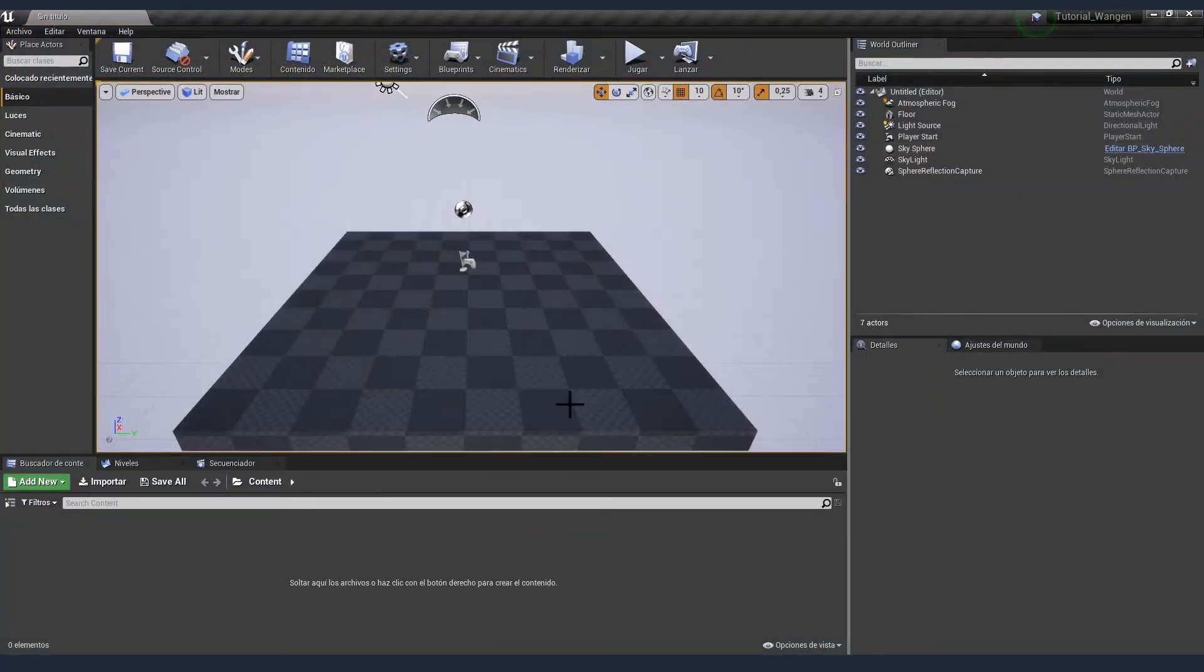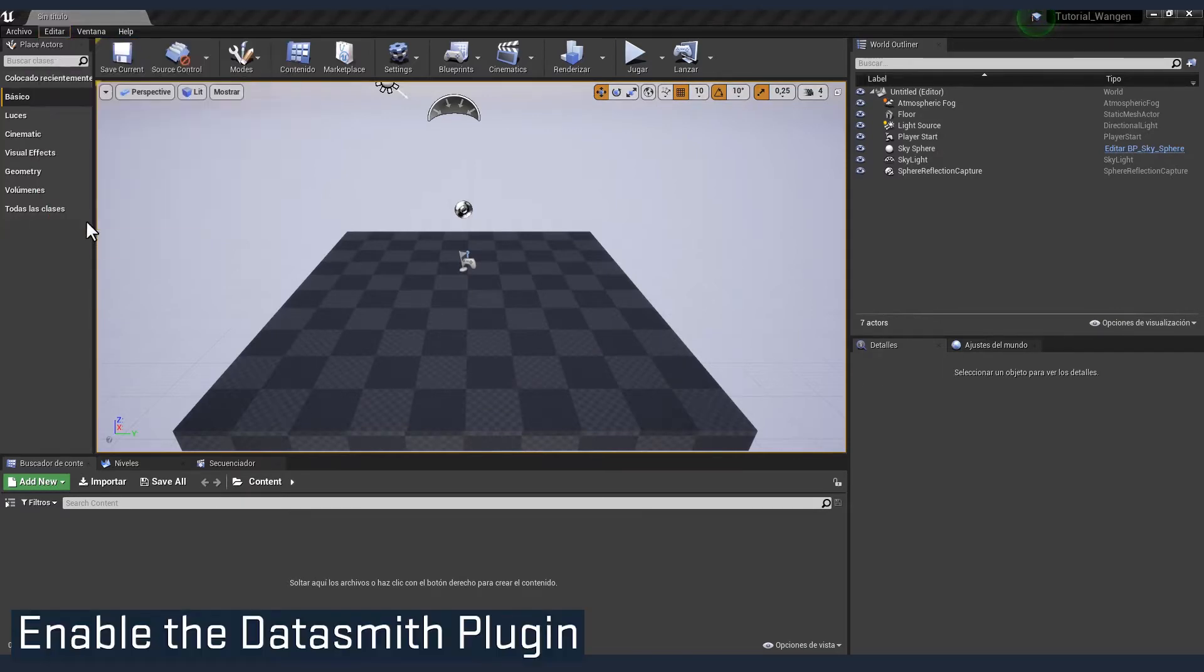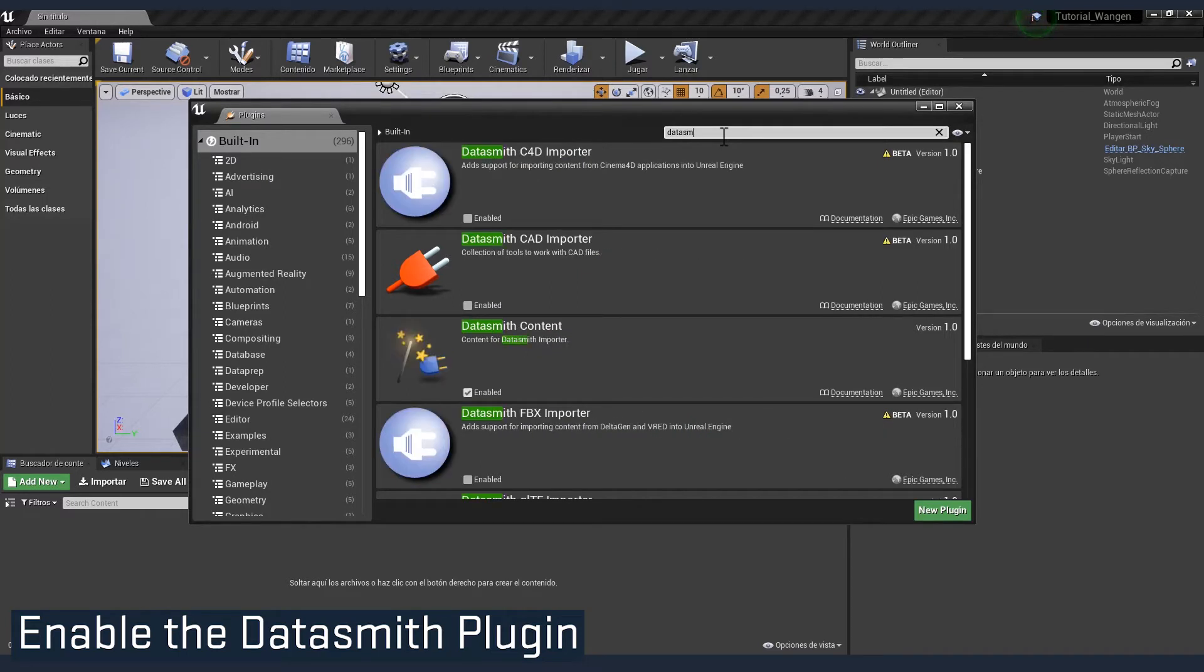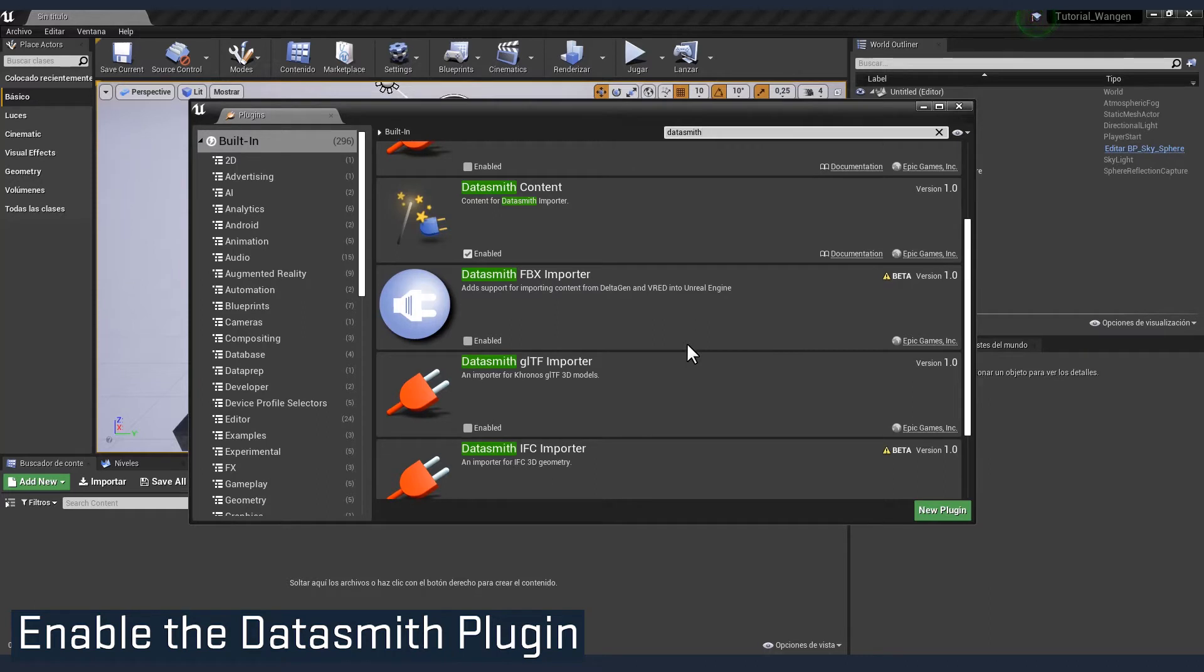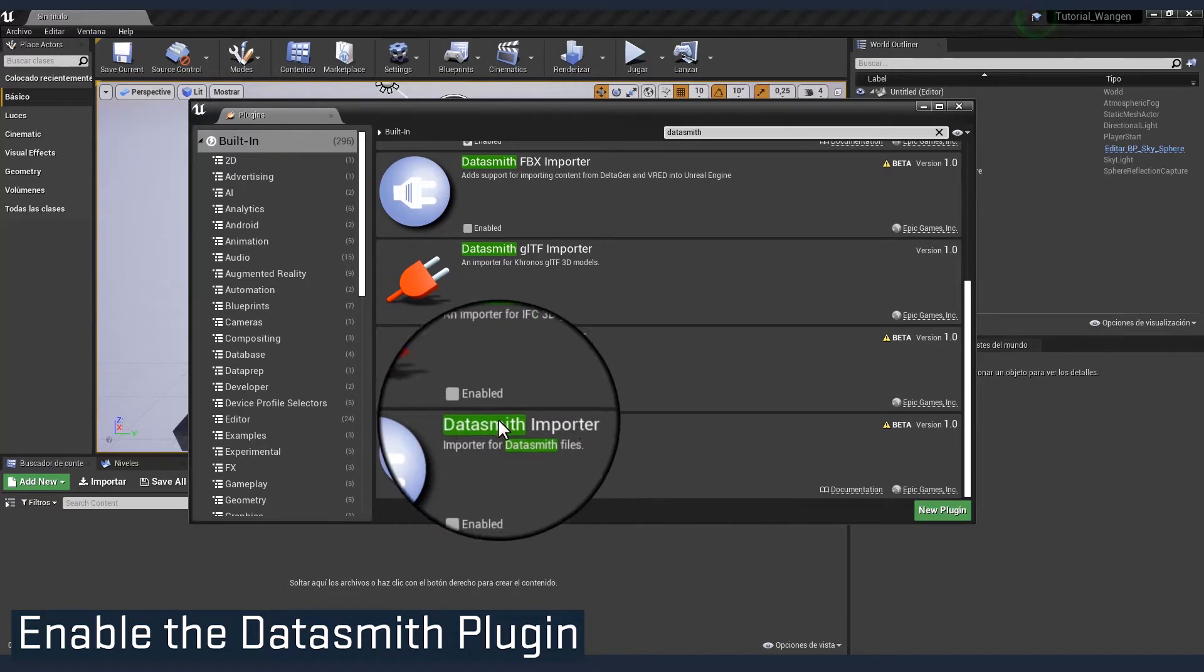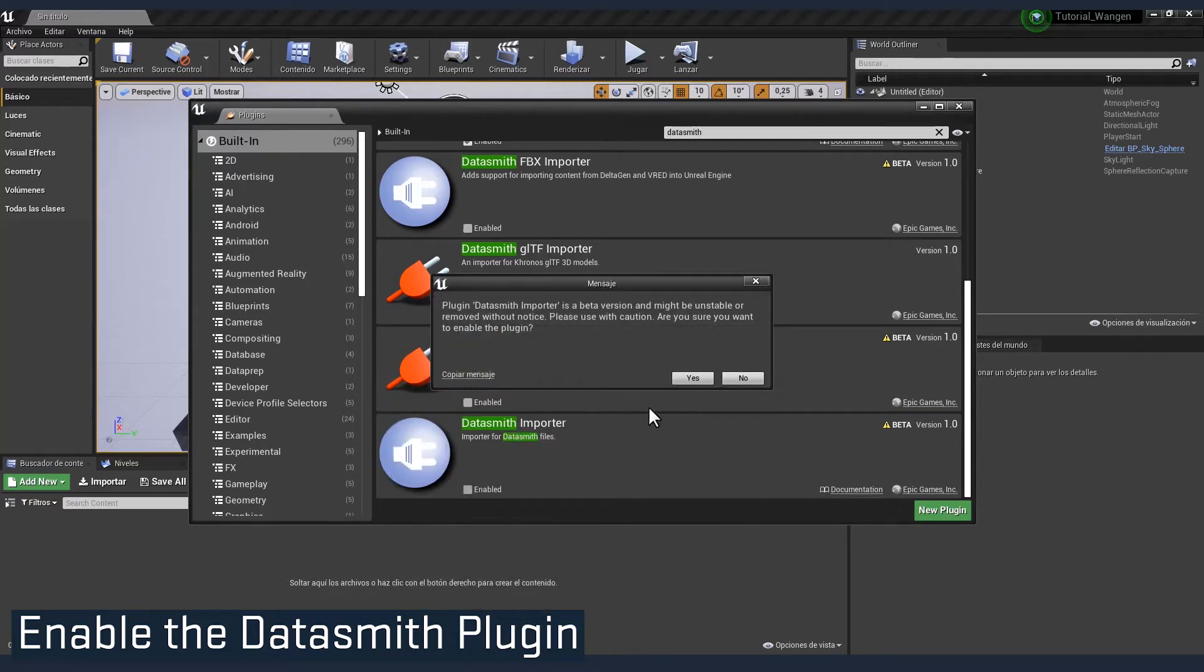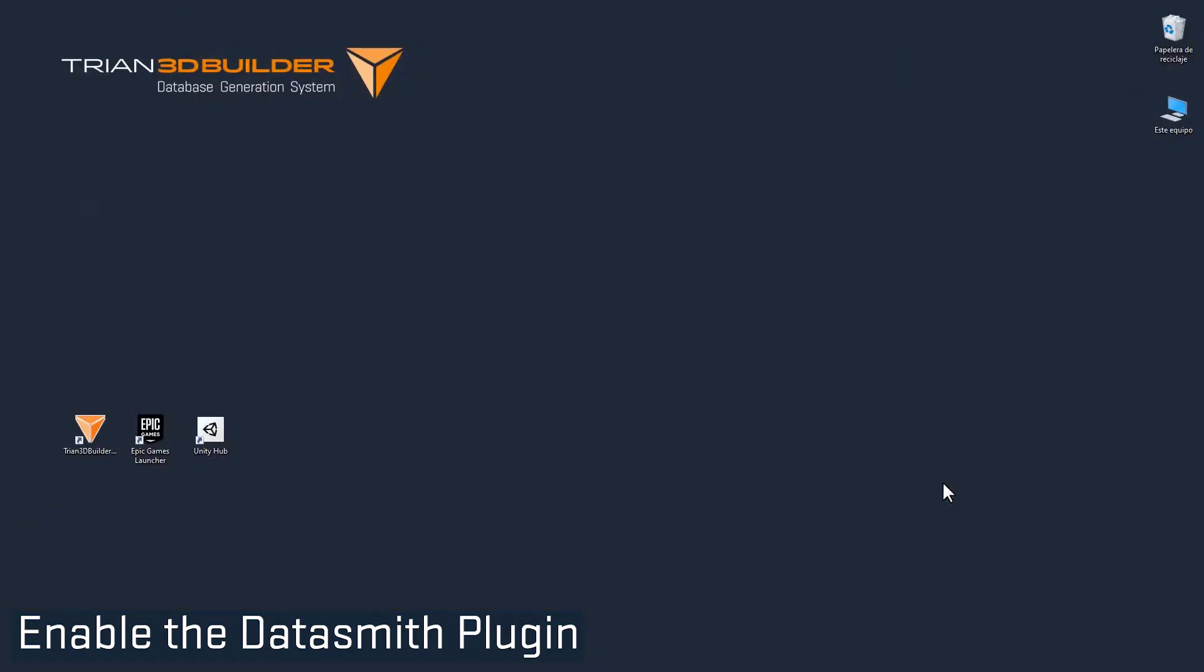The first thing we need is to enable the Unreal Datasmith plugin. For that, go to plugins and search for it. It's called Datasmith Importer. There is a bunch of Datasmith stuff here. And here it is. Enable it. And restart.